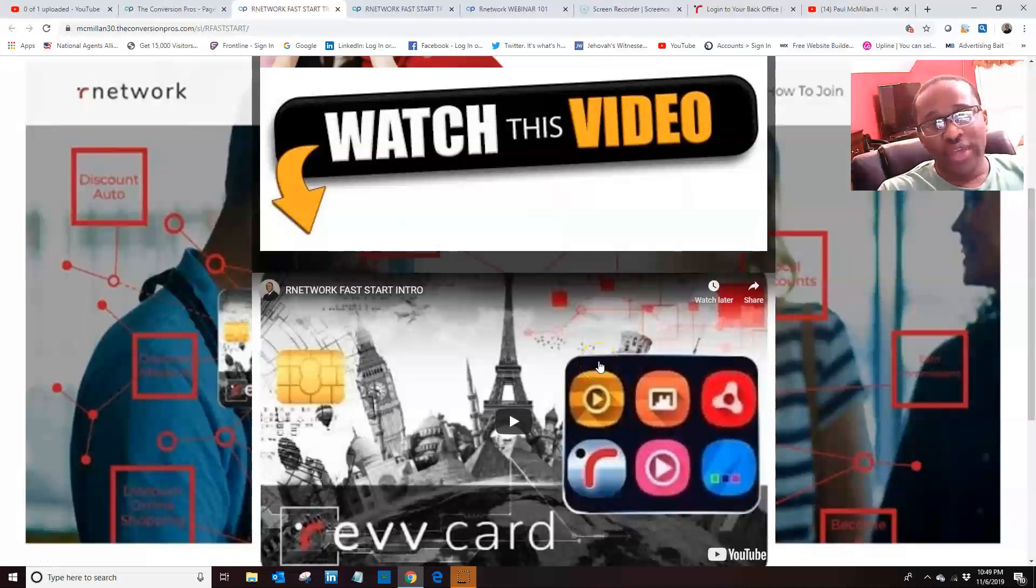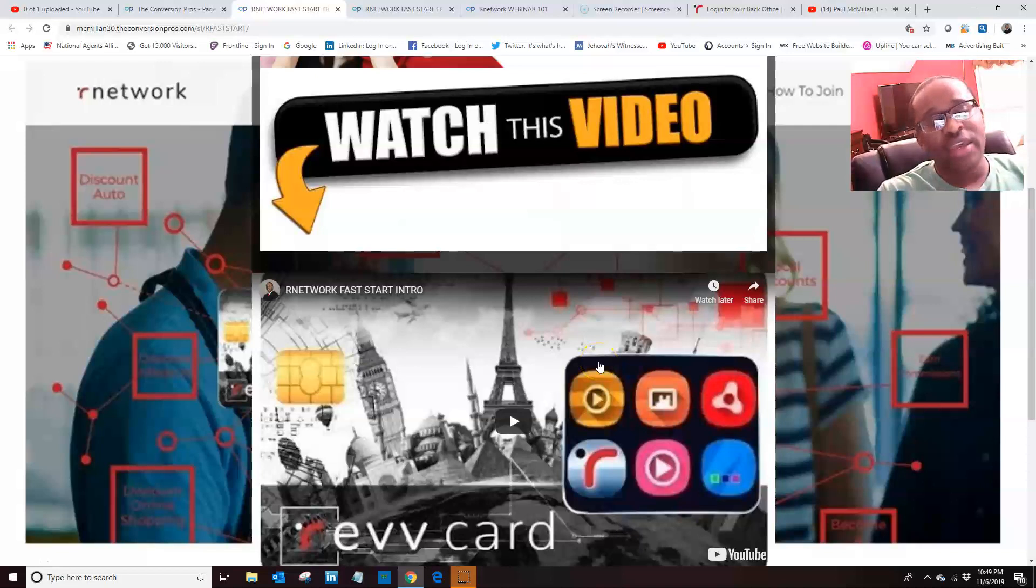All right, we're recording. Hello, my name is Paul McMillan II. Welcome to our network.